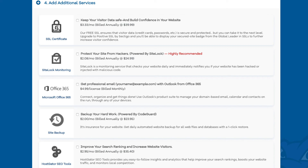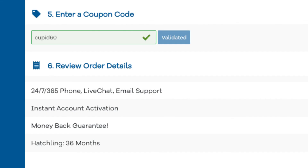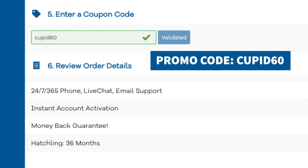The next add-on is Hostgator SEO tools. Hostgator SEO tools will provide you with reports, insights, and analytics regarding the SEO for your site, and it will recommend things to improve the SEO of your site. It'll also report your site to search engines. This add-on isn't really necessary. Next you'll be at the enter a coupon code section. If you haven't already, replace the promo code that is there with cupid60 to take advantage of our exclusive Hostgator discount.